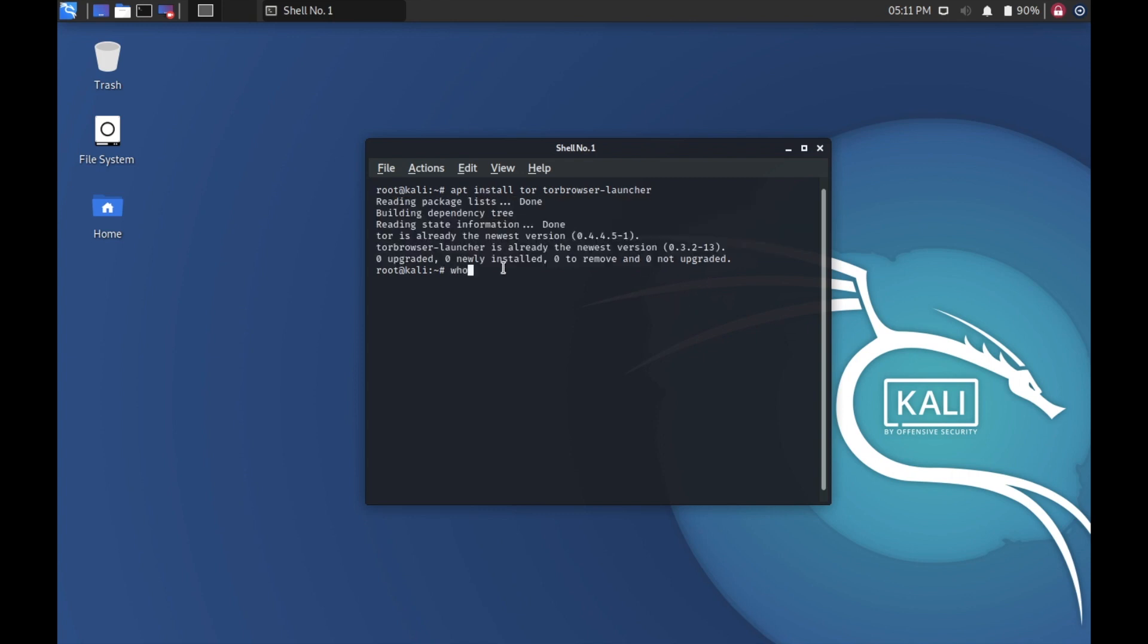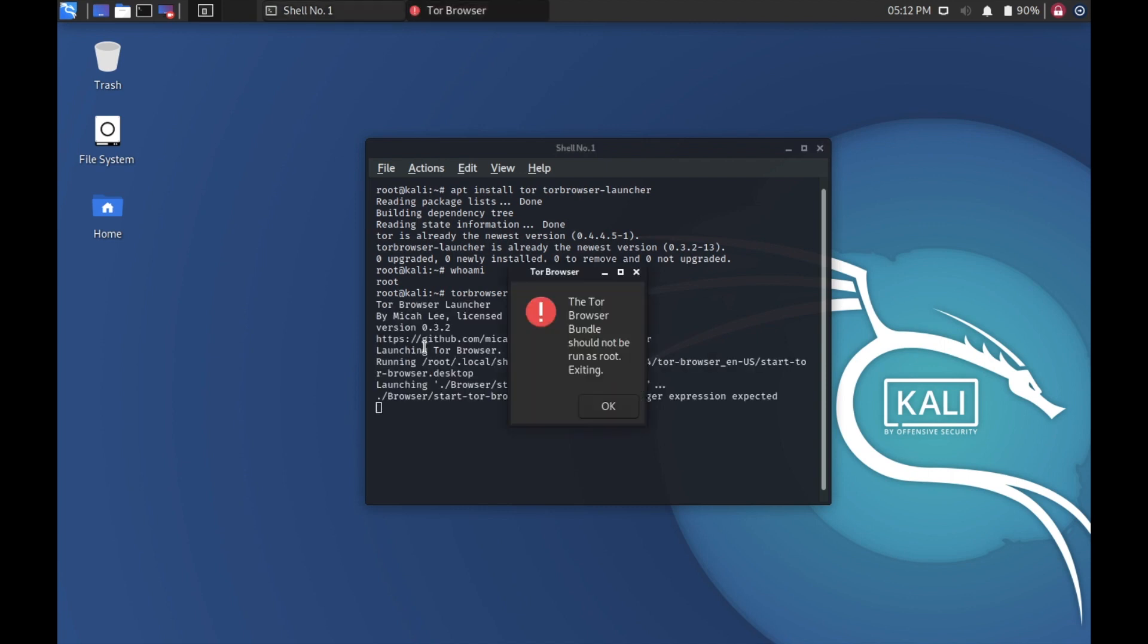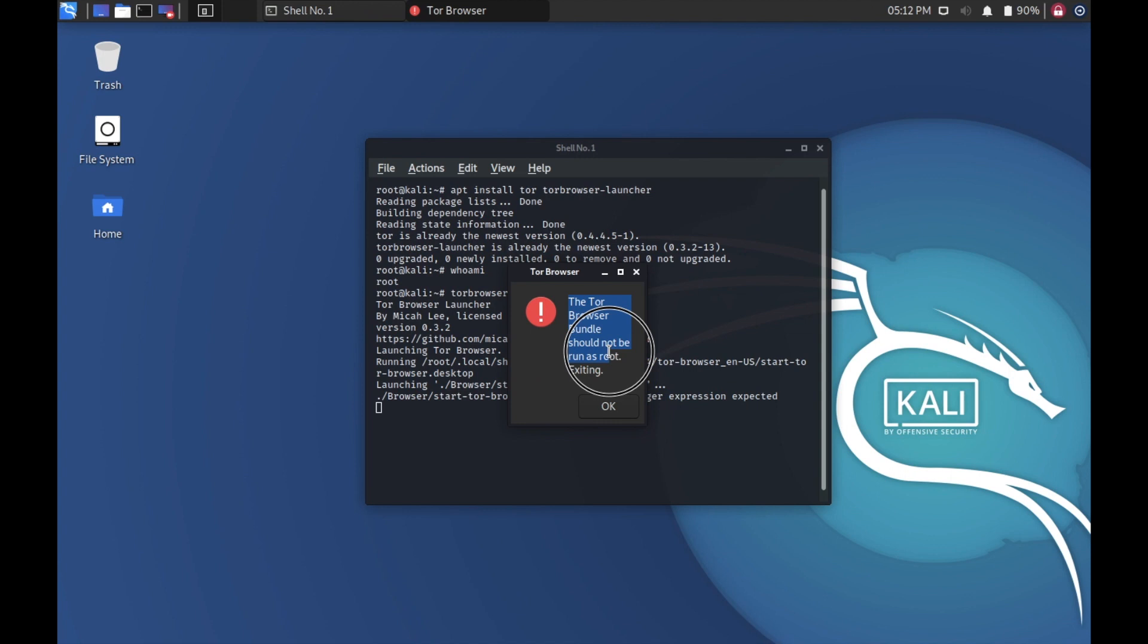By typing whoami, you can see I am currently running as root. So now let's open up Tor Browser. For that, we need to type tor-browser-launcher and press enter. You can see the error message: Tor Browser Bundle should not be run as root exit.